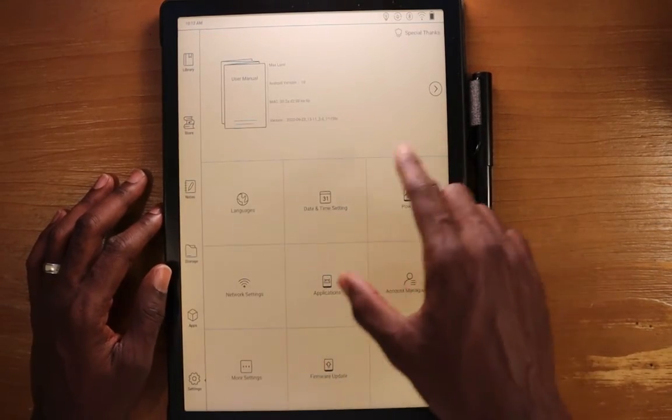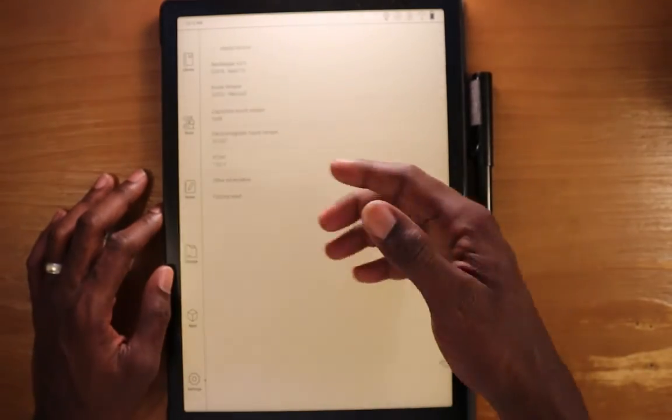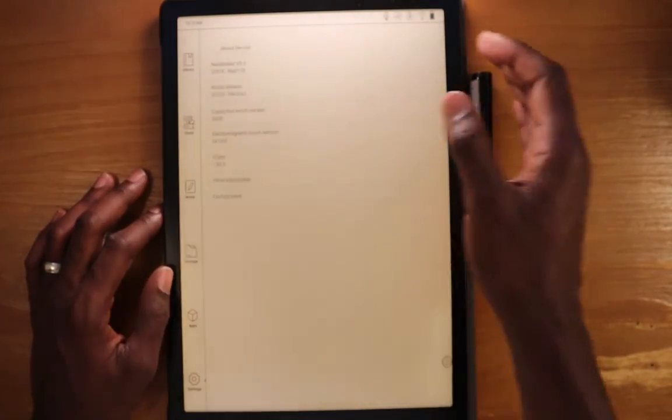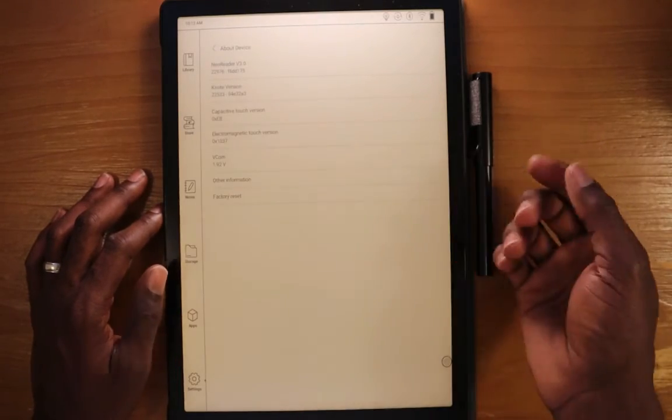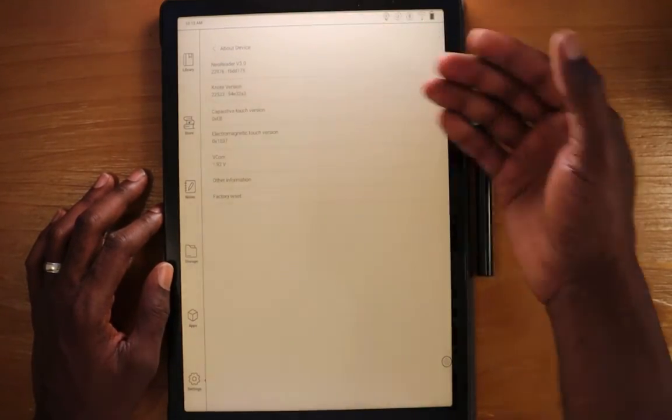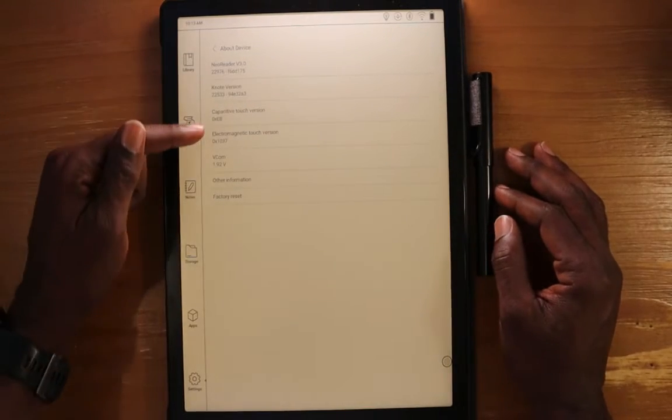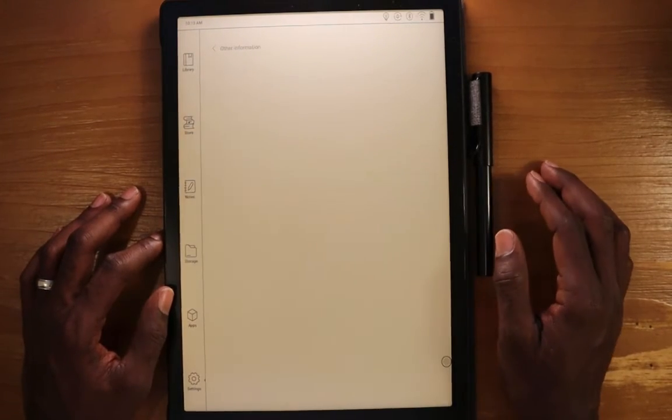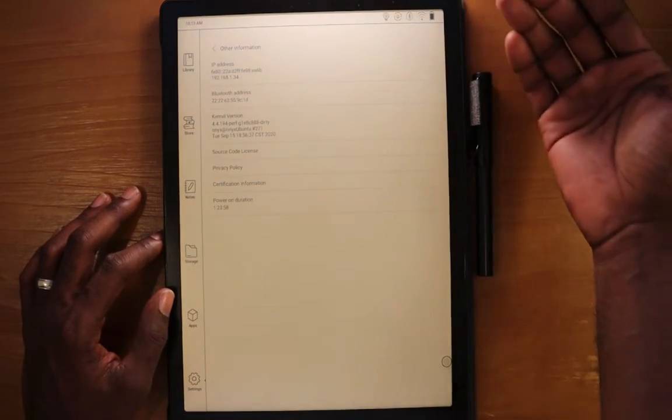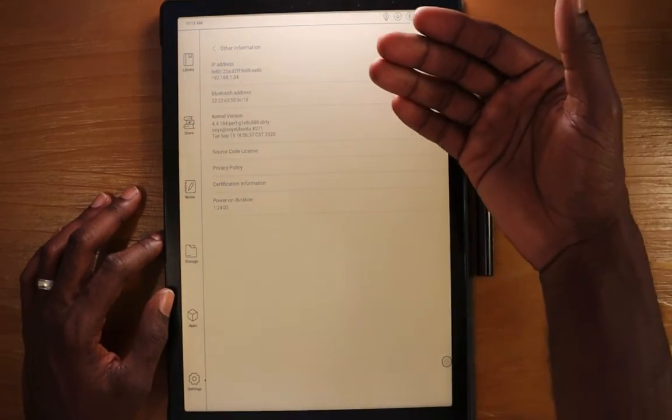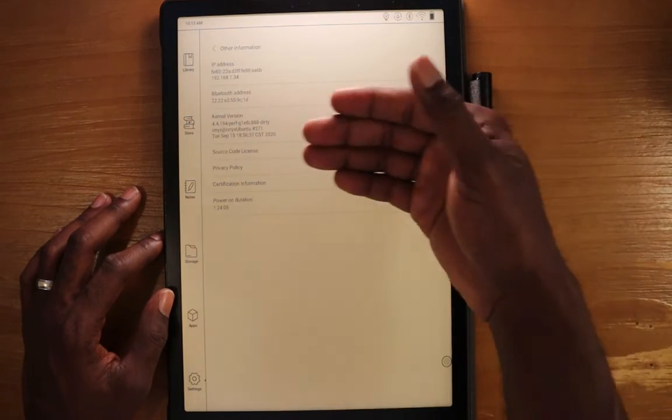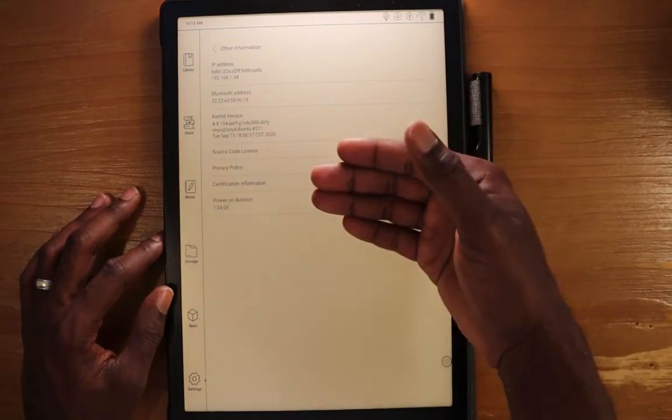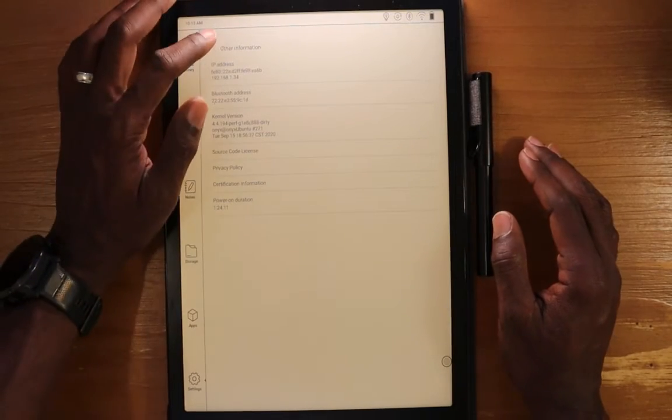The other area here in the settings is if you go ahead and click on that top portion there, right here, either way, where you click in there, it'll get you to the same place. So it goes to the about for the device, gives you some information on device here. You can go into other information as well. You can get the IP address, the Bluetooth Mac address, the kernel information, source code, license, privacy policy, certification information, and then your power on duration.